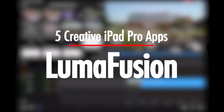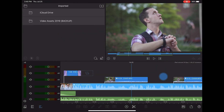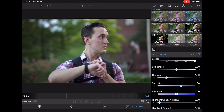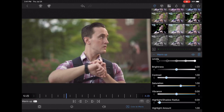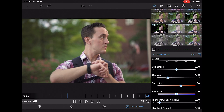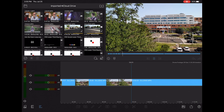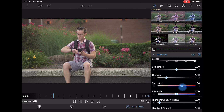First up, you guys probably saw this one coming from a mile away — it's LumaFusion. This is without a doubt my favorite app out right now, and for good reason. LumaFusion is as close as you can get to having Final Cut Pro or Adobe Premiere Pro on your iPhone or iPad. It offers six audio and six video tracks, color correction tools, chroma key tools, keyframes, endless effects, transitions, and so many more features.